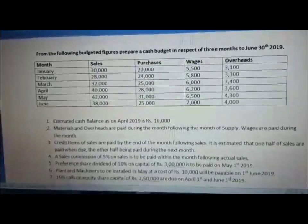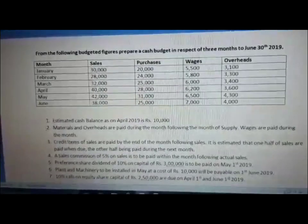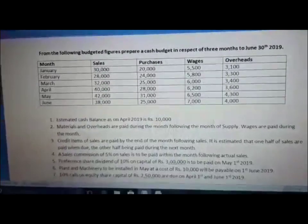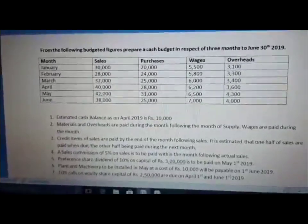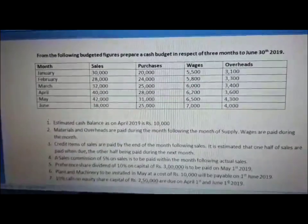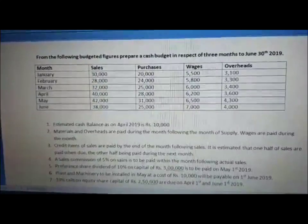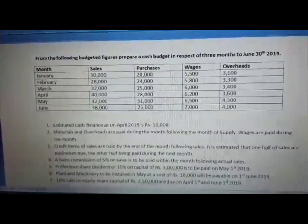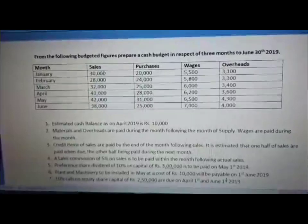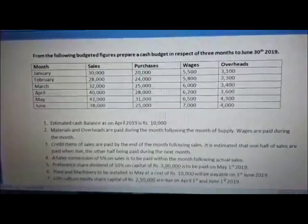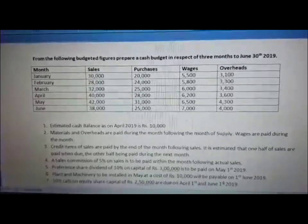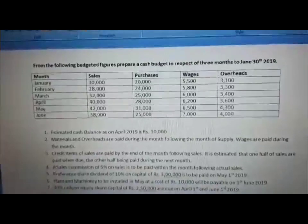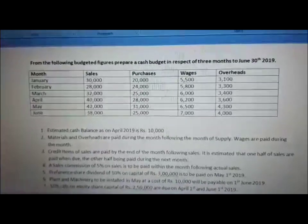Hello everyone, welcome to the second problem on cash budget. Let's look at the problem. From the following budgeted figures, prepare a cash budget in respect of 3 months to June 30th, 2019. In this problem, we are required to prepare a cash budget starting from the month of April until the month of June. So let's look at the table.